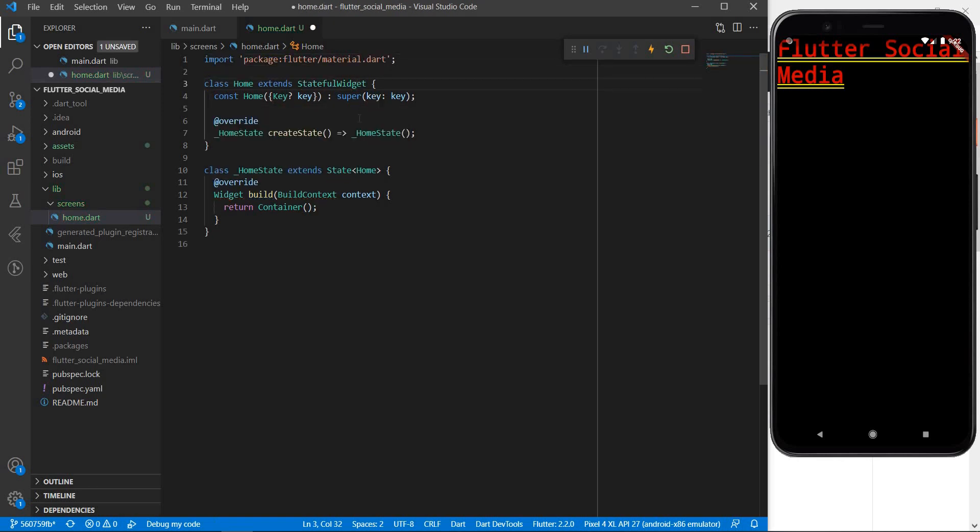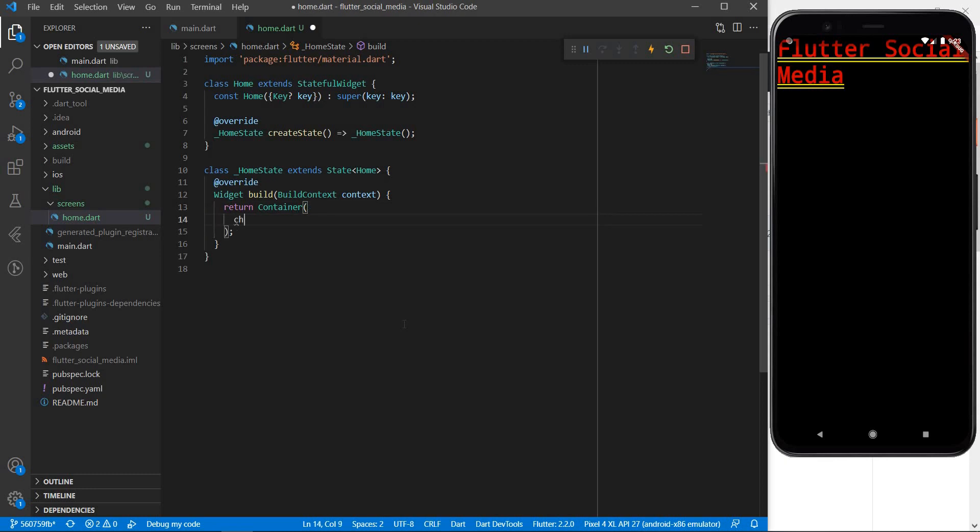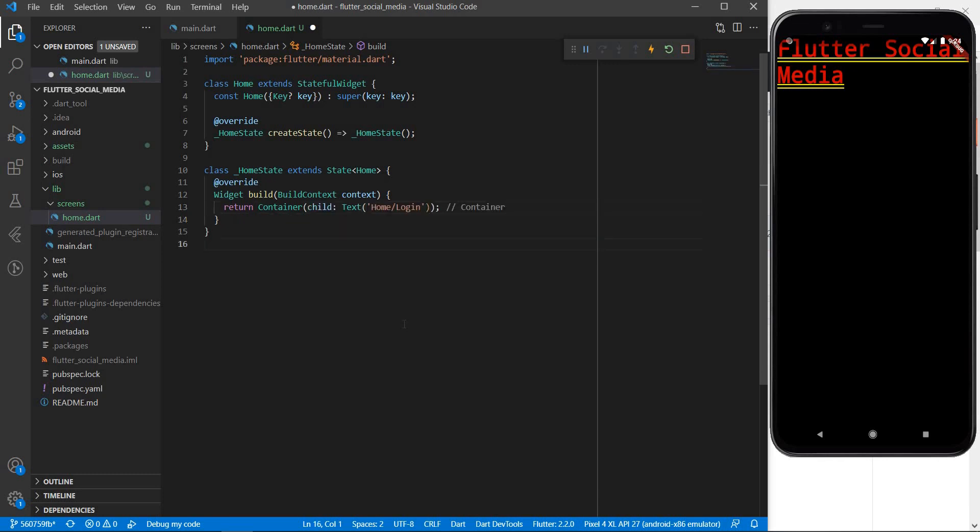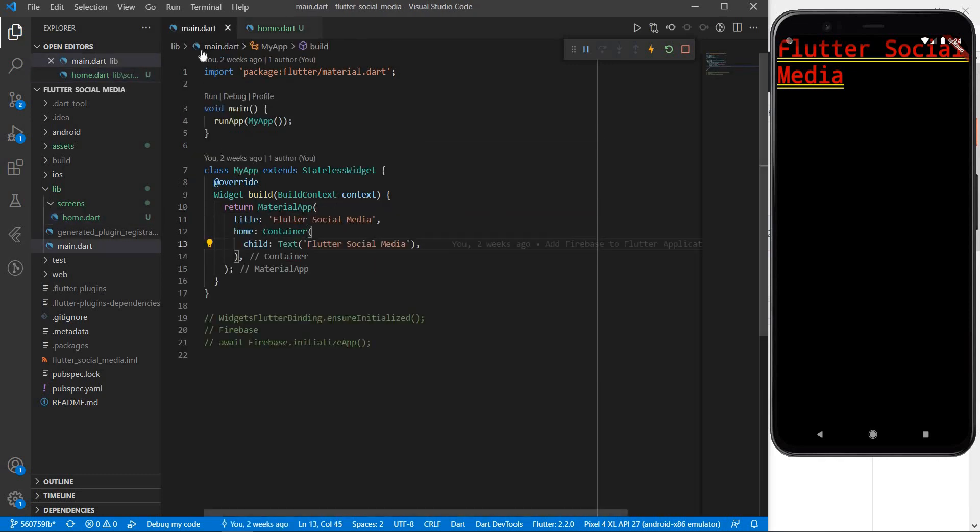So I need material dot dart. For starters, I will be showing some very simple text in this widget which would say something like home slash login. Let me save this.